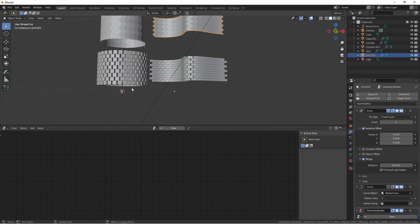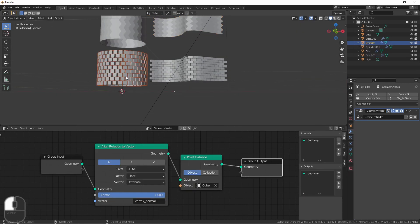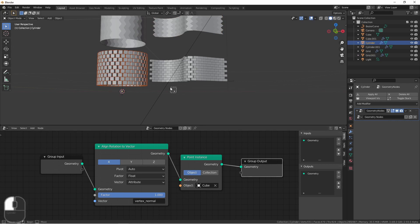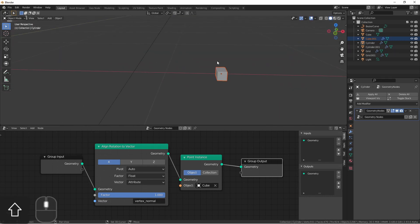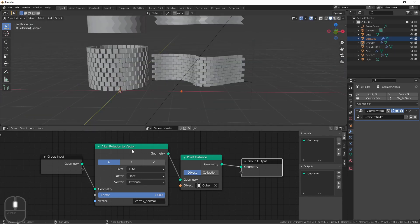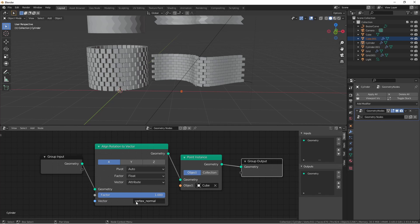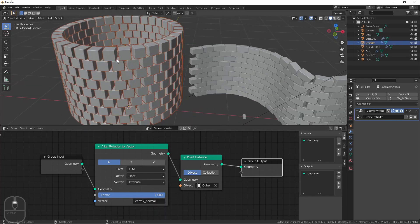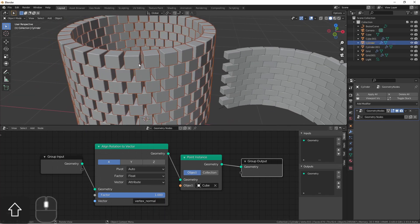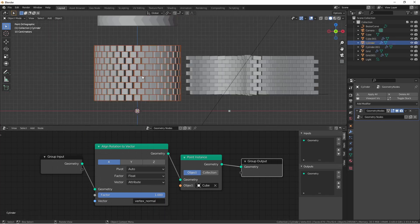To each one I added a point instance node, this one pointing to this cube, and this one pointing to this little rectangle, and then an align rotation to vector node using the vertex normal. And as you can see this cylinder worked just perfectly.